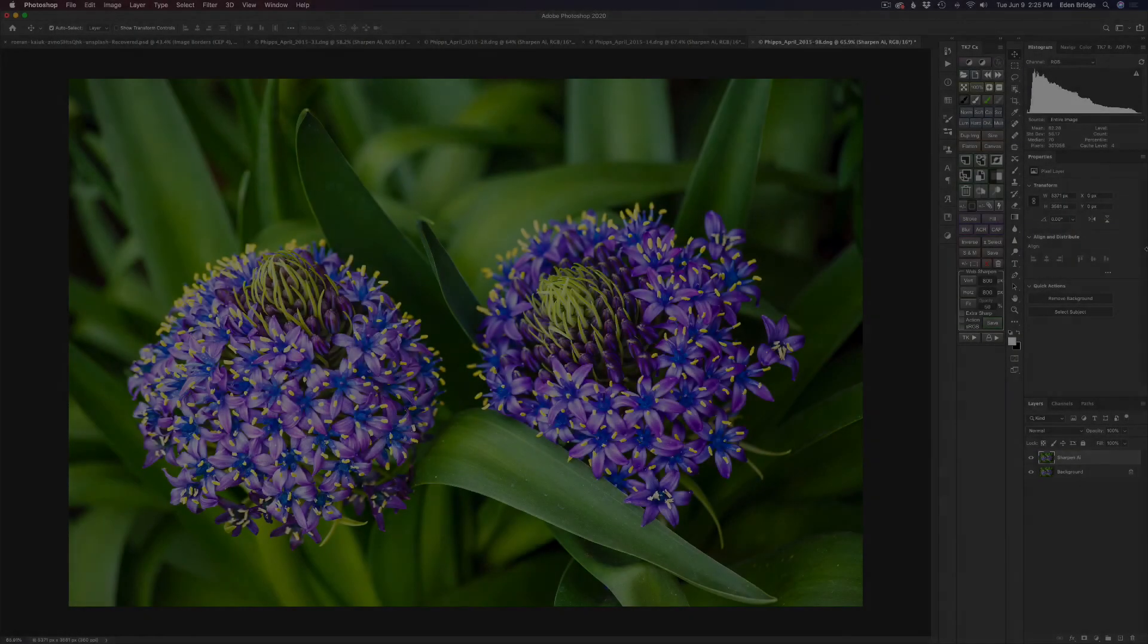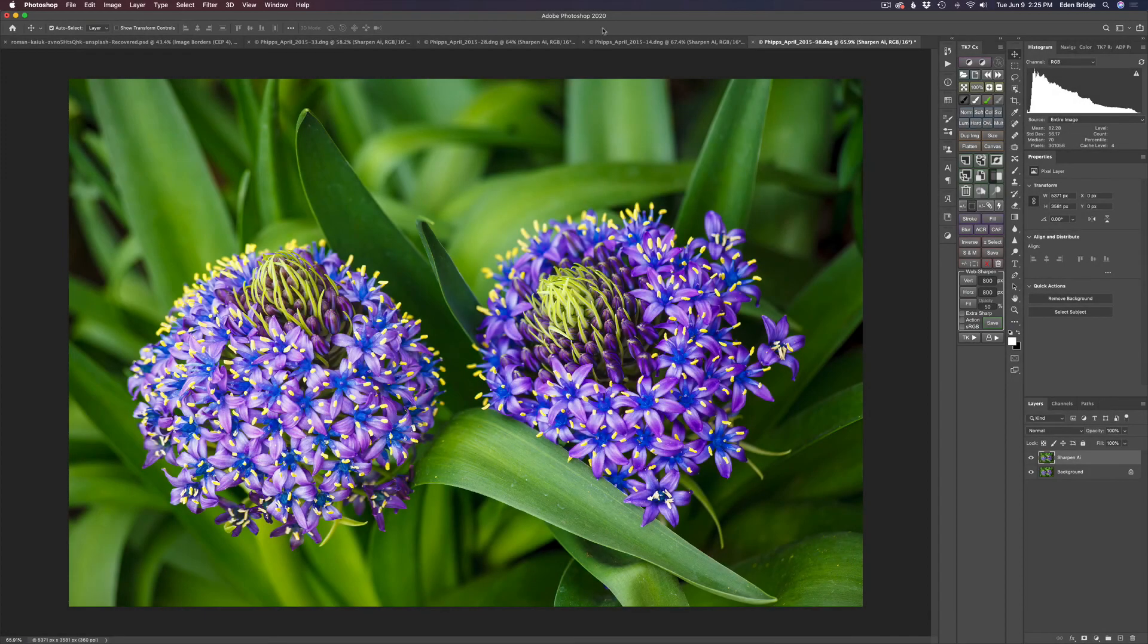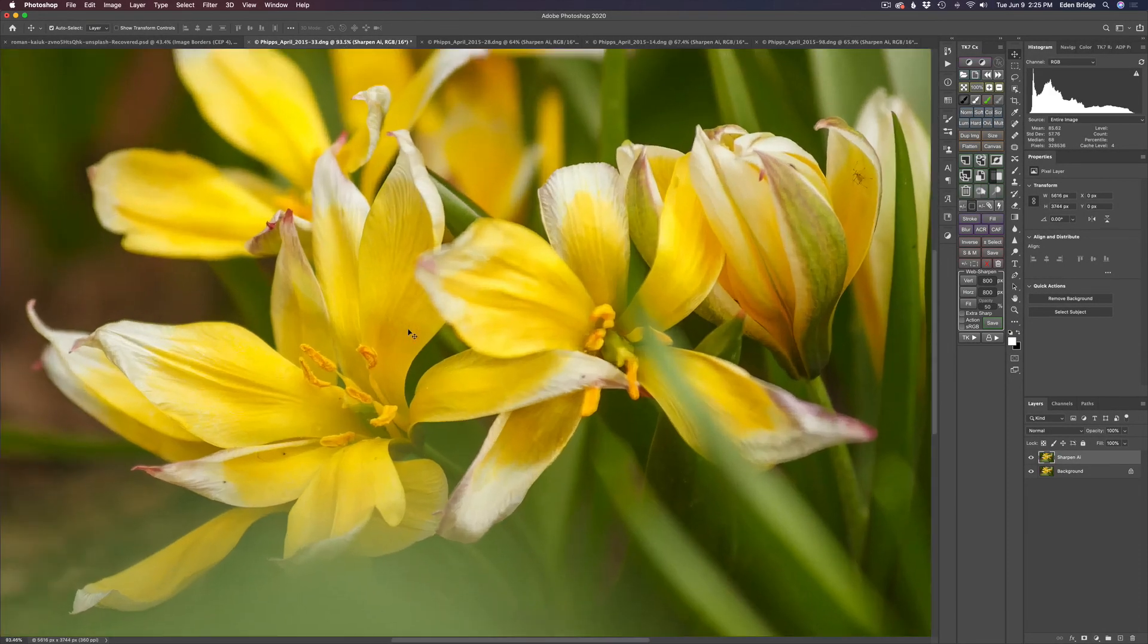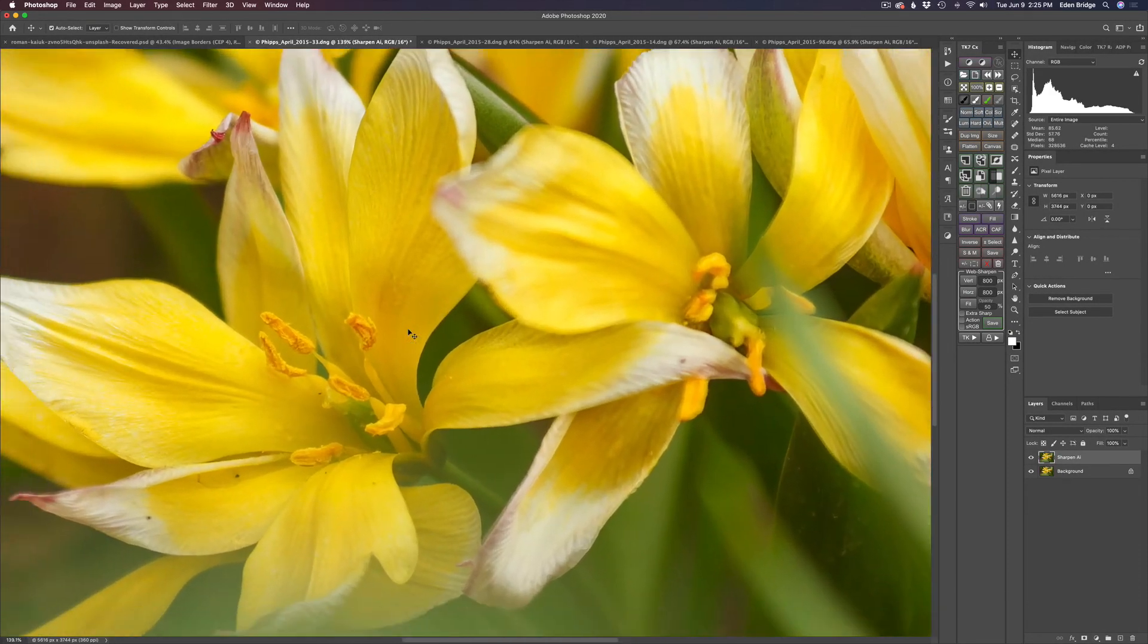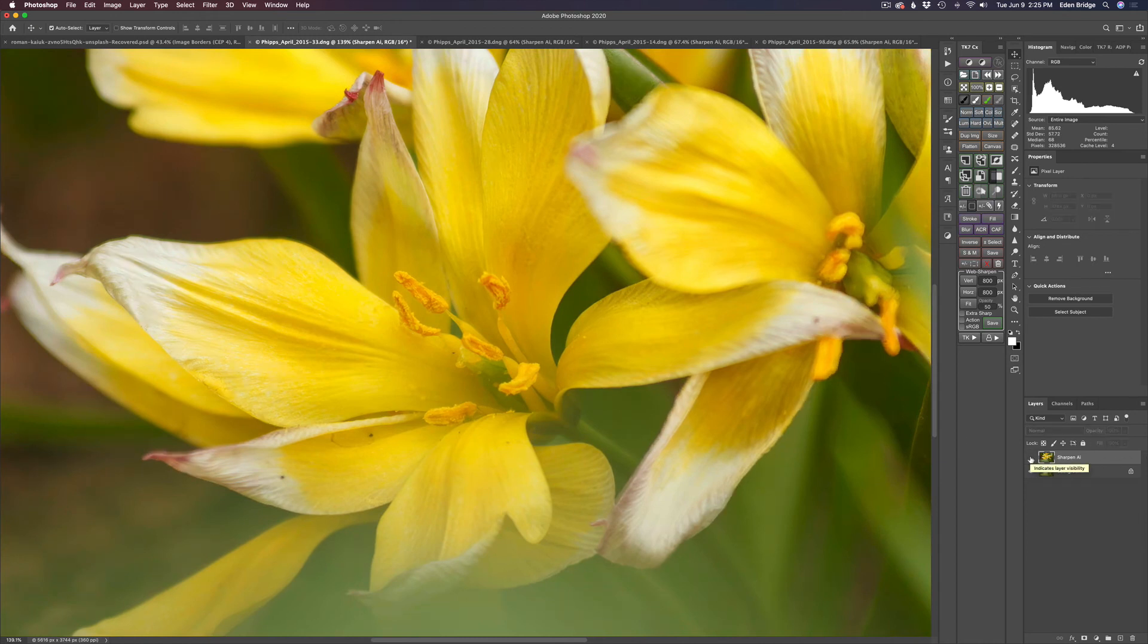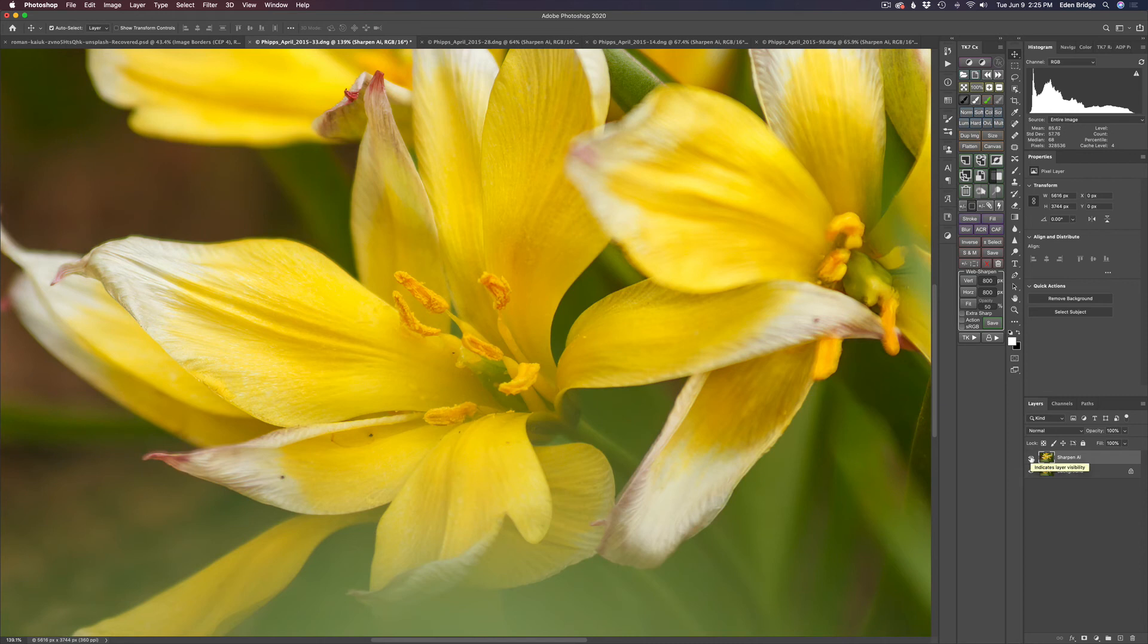Now for some pixel peeping. Let's go to our first image right here. Let's go ahead and zoom into it. And let's click on the before. There's the before. You can see the little bit of noise in there. And there's the after right here. So amazing results.